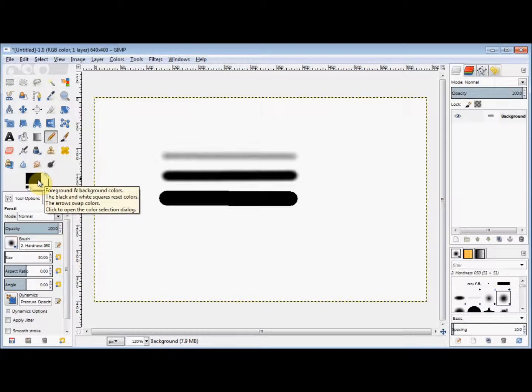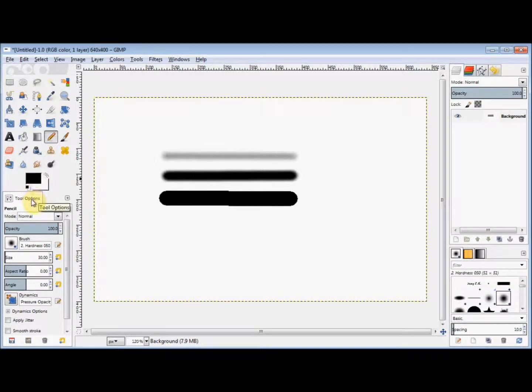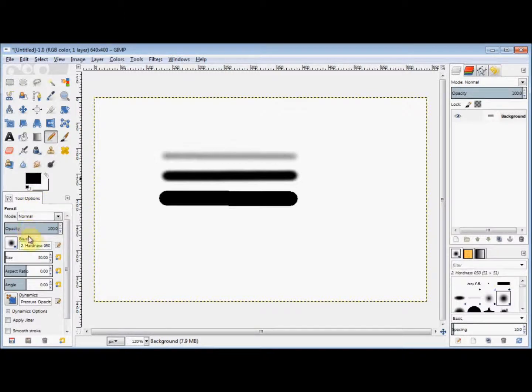Now underneath your toolbox is your tool options box. And if you look down your tool options box, you'll find the word brush. And this is where you can change the type of brush that's selected.